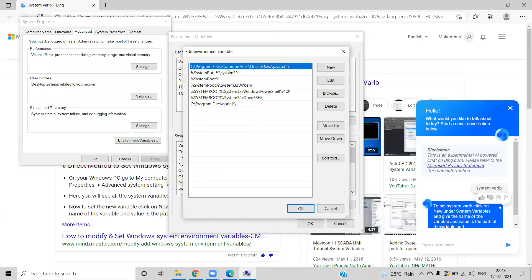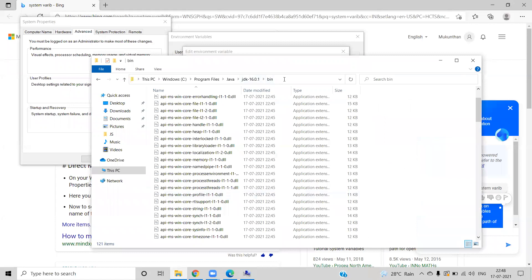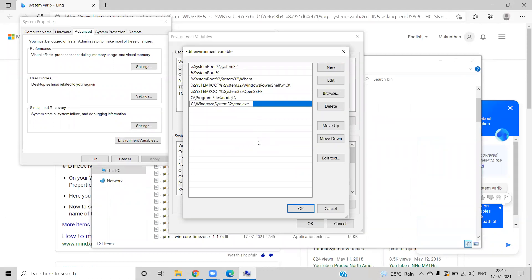So let's edit in the system variable. You can see the Path entry here and the different paths already set. There may already be a Java path there that you don't need — you can delete it. Now we are going to add the new path, which is the one we found earlier. Let me copy it and add it as a new entry.